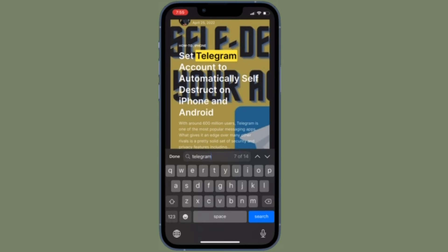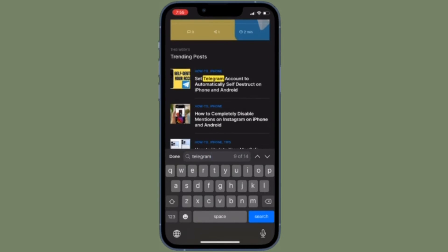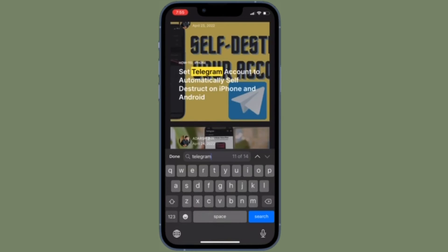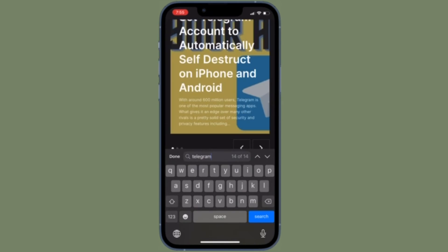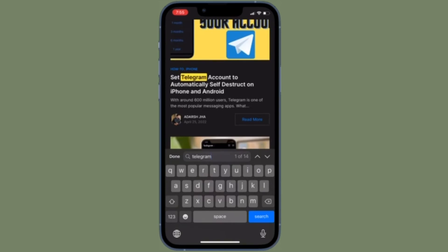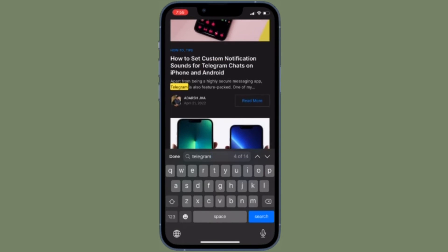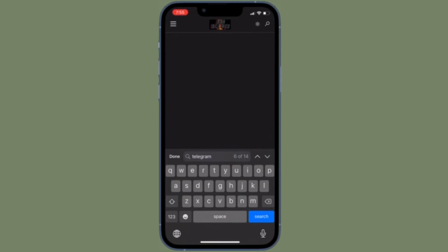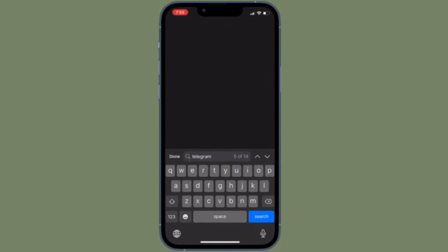It's worth pointing out that one added trick is available for iPad users that have an external keyboard or keyboard case connected to their device, like the Magic Keyboard or Smart Keyboard. From Safari on iPad, simply hit Command+F on the keyboard to bring up Find on Page instantly.